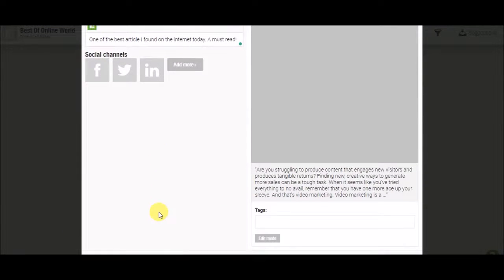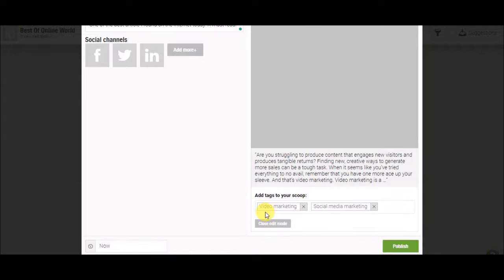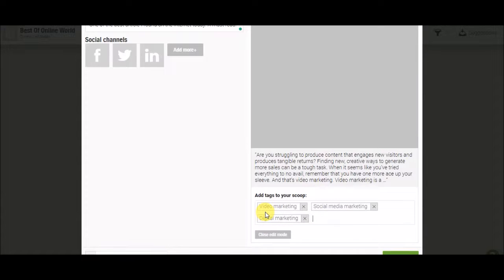So let's add hashtags. Comma is a separator over here. I am giving a hashtag with his name — Neil Patel's name as well. So yeah, this is how you scoop it.